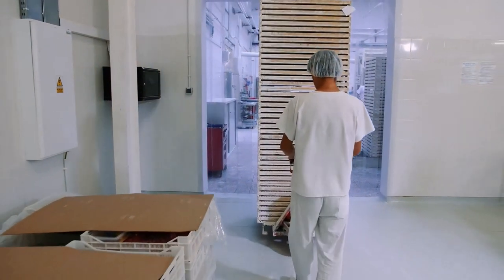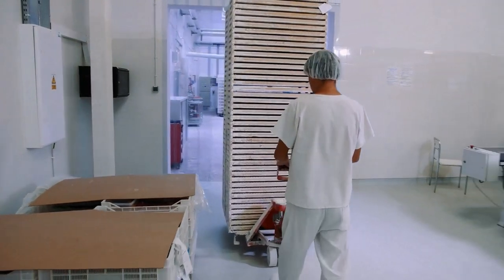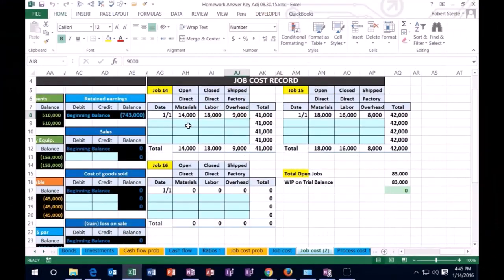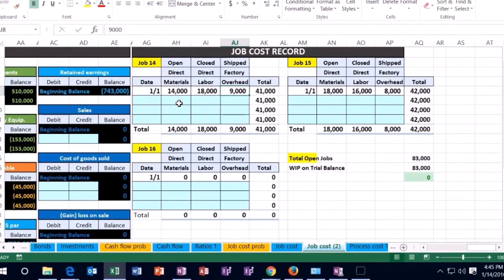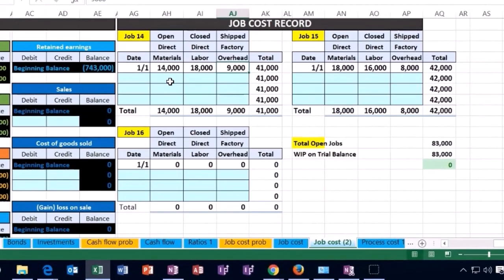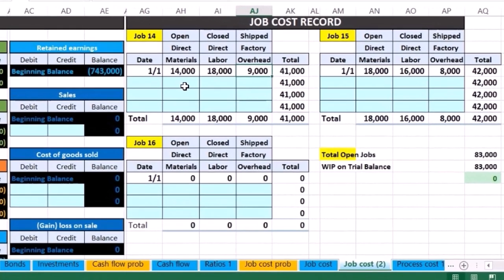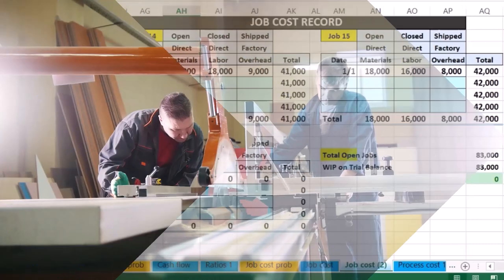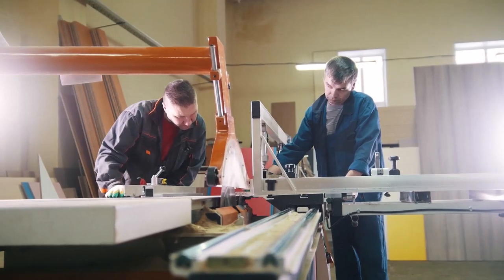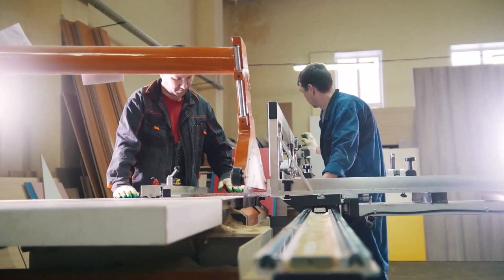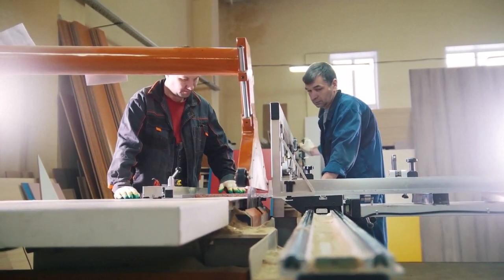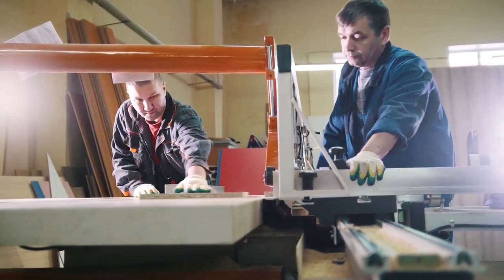Factory overhead is anything that we cannot apply to the job. The problem is we do not know which job to apply to because either it's too small to take the time to apply it or it's something indirect such as the rent on the warehouse. Therefore we're going to have to find some way to apply it to the job. Keep in mind whenever we're making something, we have three factors in production included in the inventory: direct materials, direct labor, and overhead.